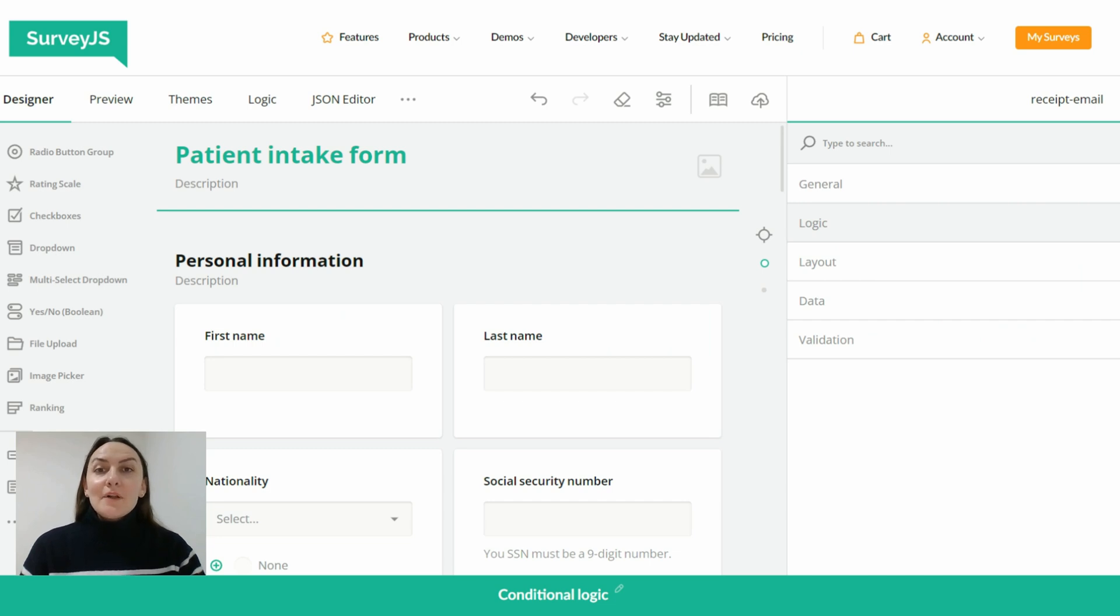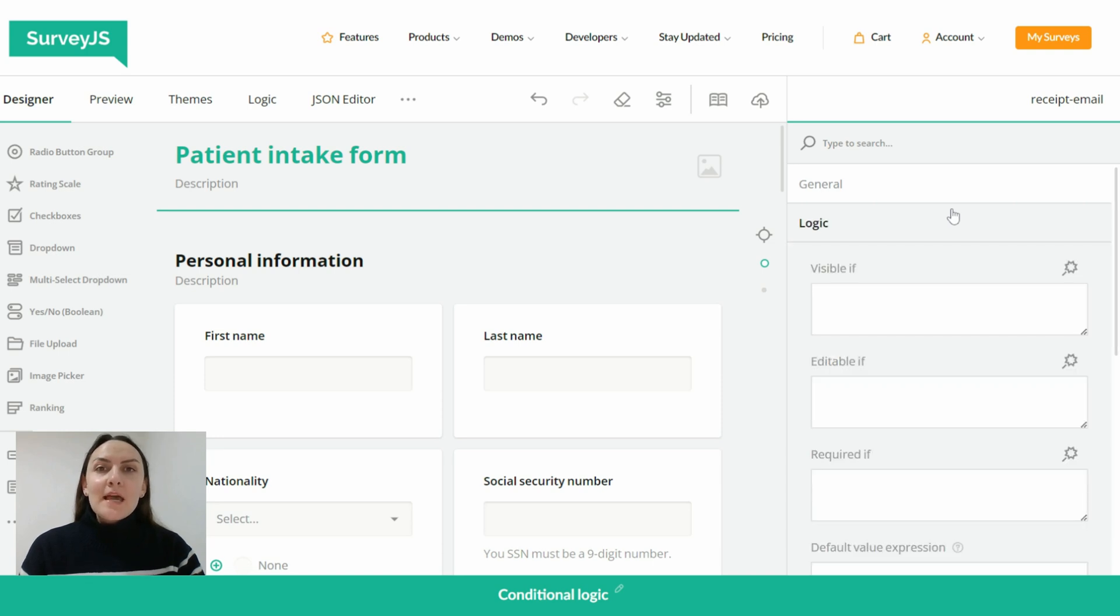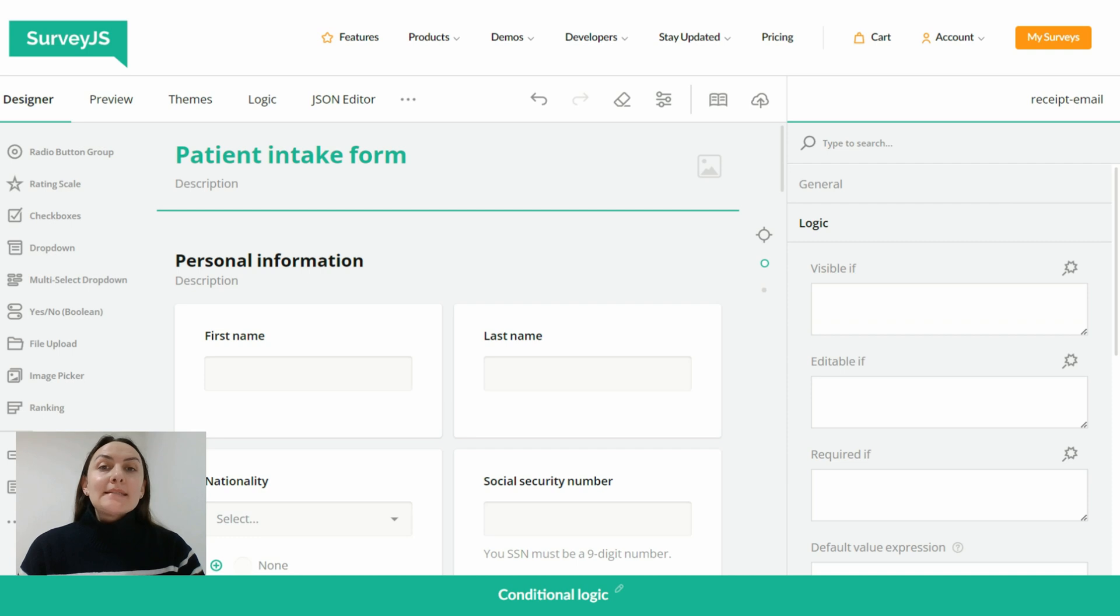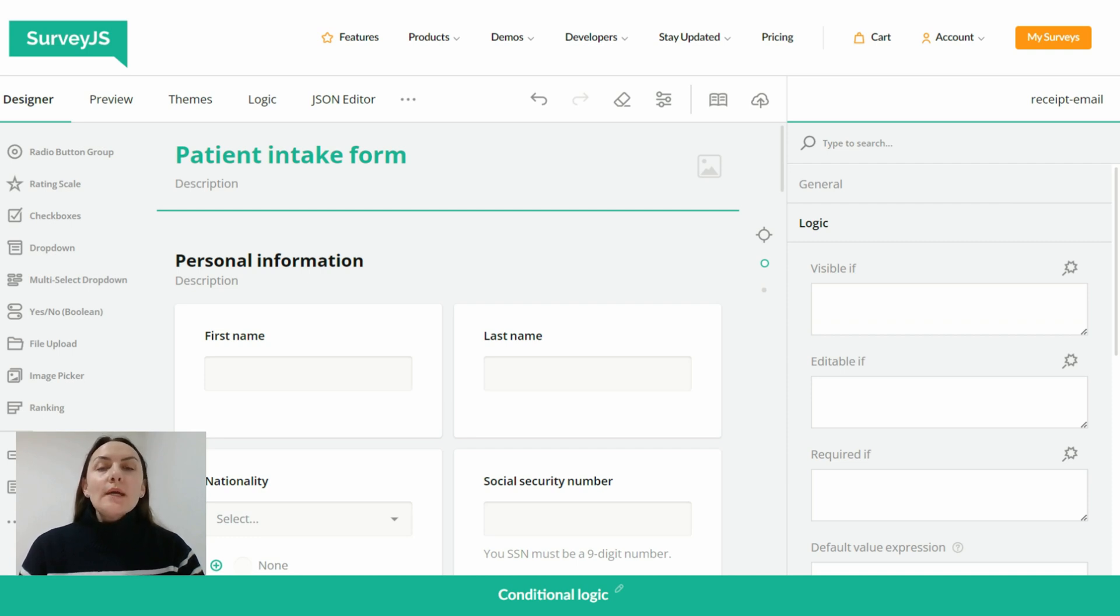So set-value-if is a rule of conditional logic that is used to automate the population of form fields with predefined values or responses, and it allows you to assign a static value, both numerical or textual, or a dynamic value using a source question ID as a placeholder.